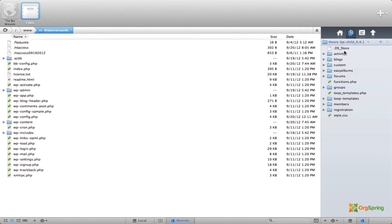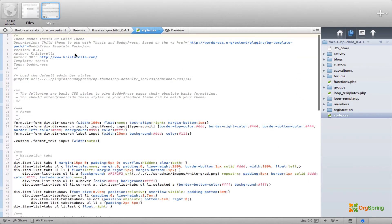If I click inside the Thesis BP Child theme folder, you will notice under the style.css file, which is required for any type of child theme, on line number 7 you will see it's looking for a template named Thesis.